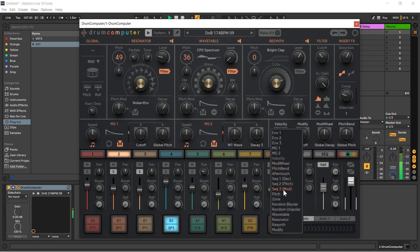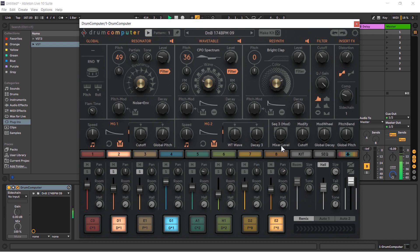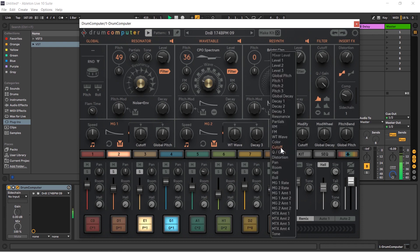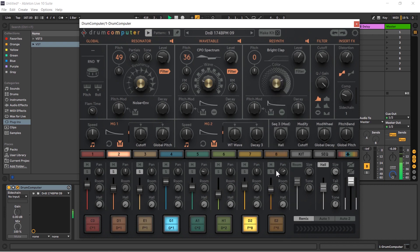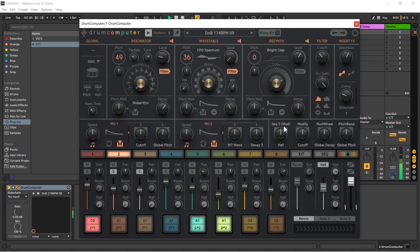Now if we go back to our synthesizer area and we choose that from the drop down menu, remember it was sequencer 3 mod, and I'm going to choose the hall reverb as the destination. So the source was that modulation sequence that we had, the hall is the destination which is this dial here, and I'm going to bring this up.